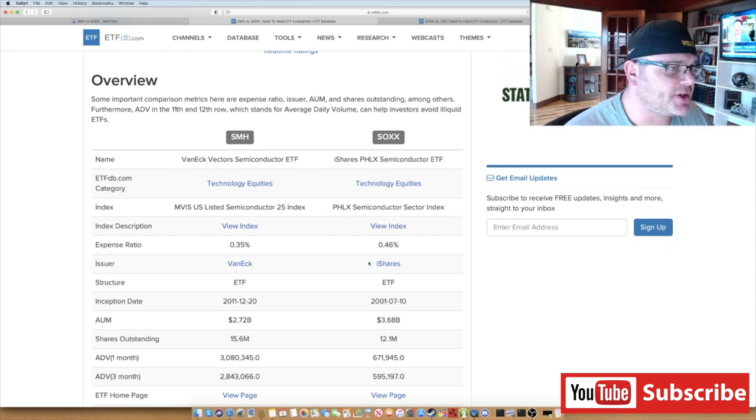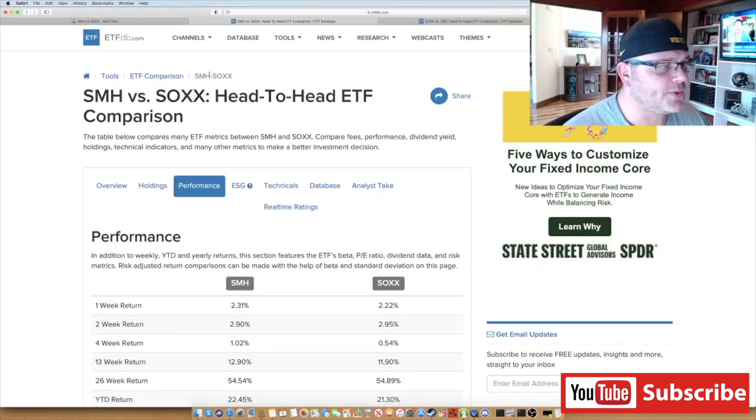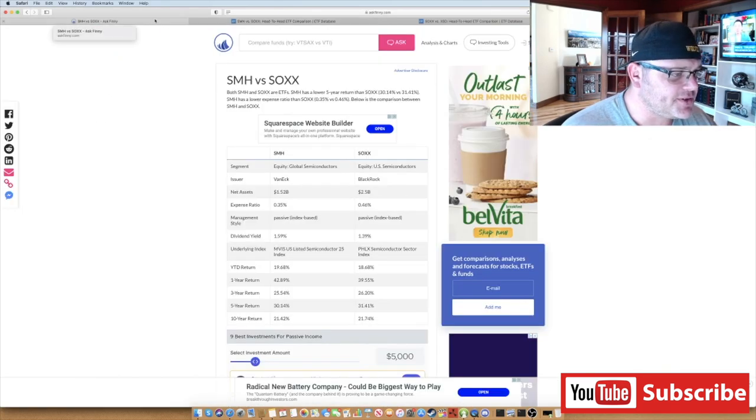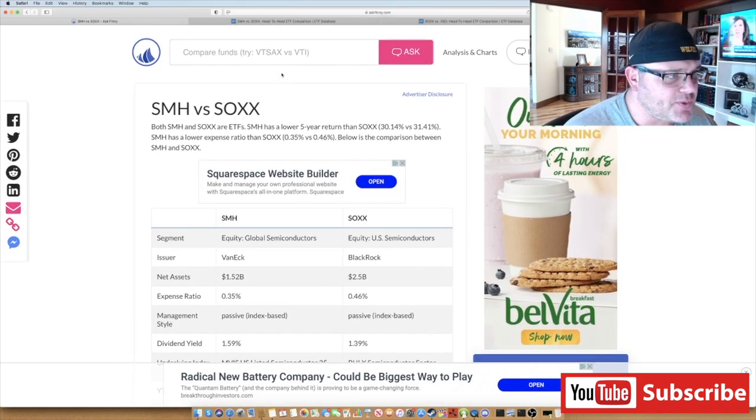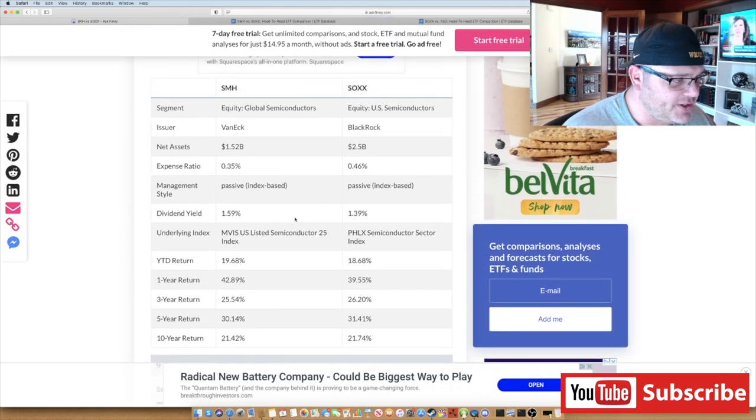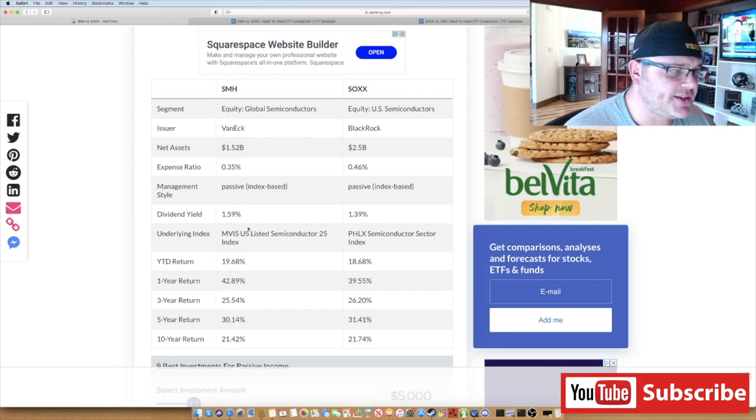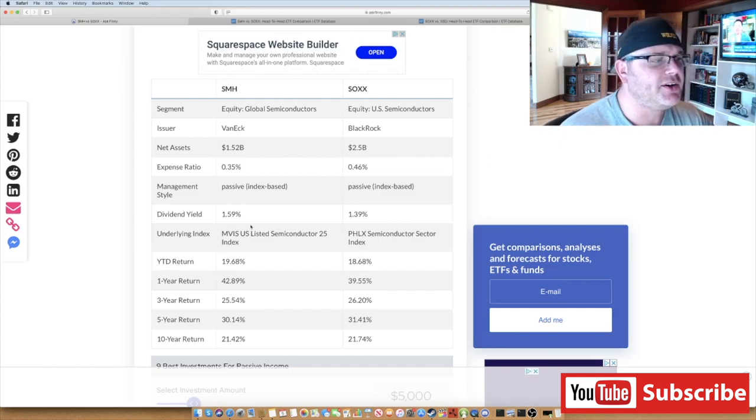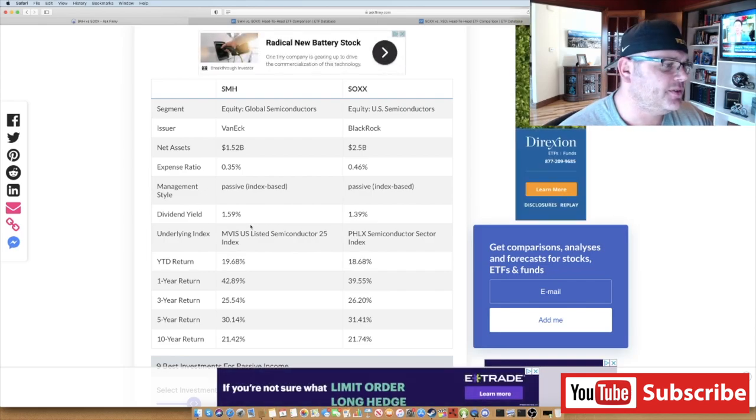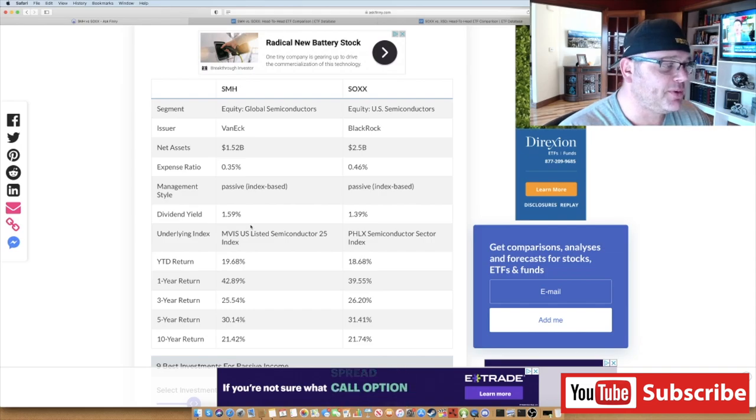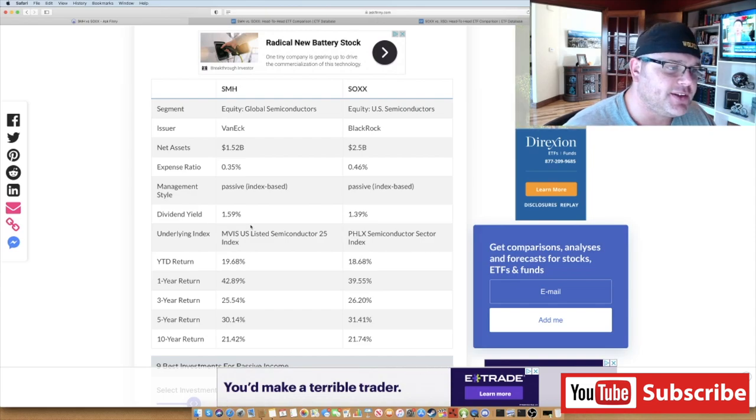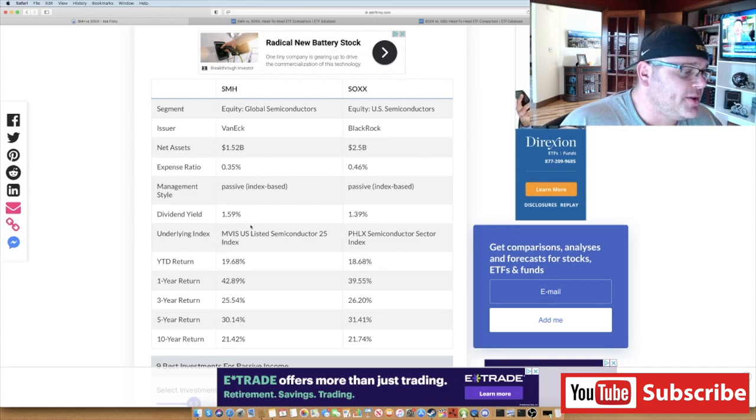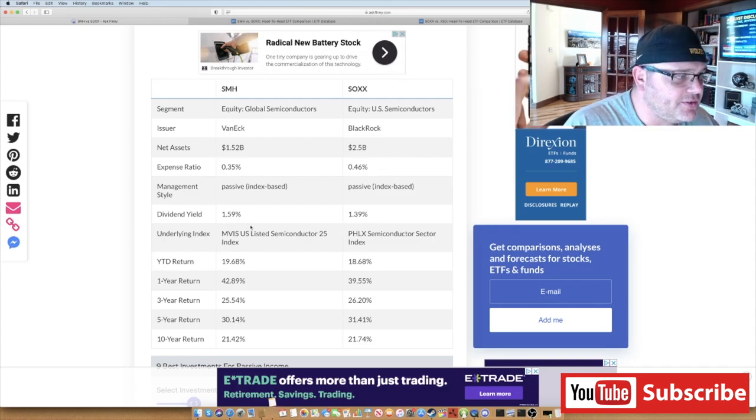If you look at the performance, this is where it gets interesting. This website askfinney.com shows you a nice breakdown. If you look, the dividend yield for SOXX is 1.39%, SMH is 1.59%. You might say, well, it's a higher expense ratio, it's got a lower dividend, why not go with SMH? That probably could be the case. If I were starting today, maybe I might go with SMH.